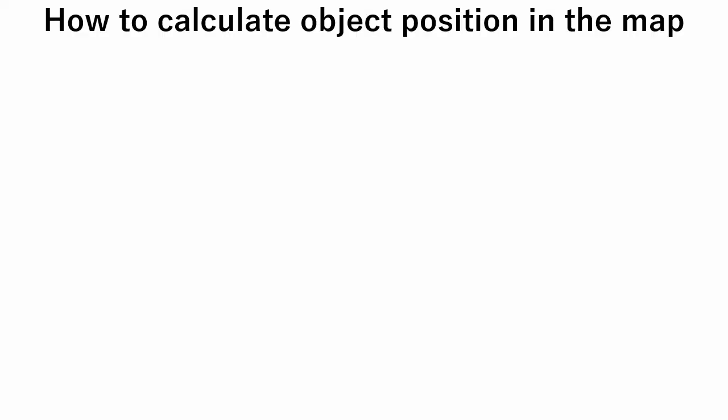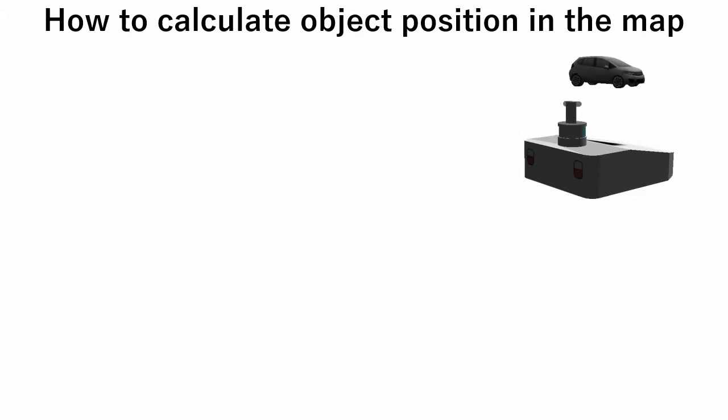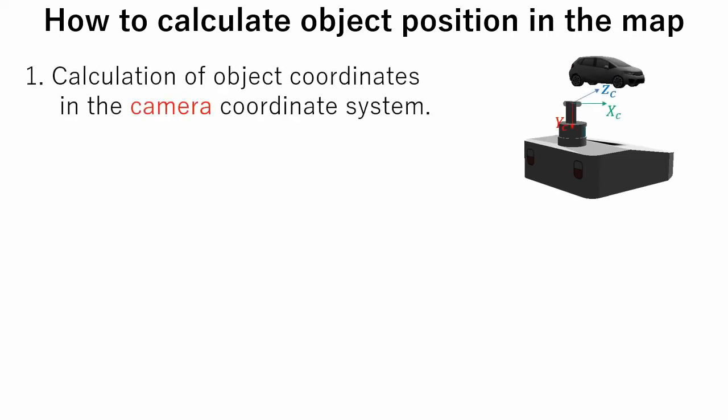In this section we will learn how to calculate target coordinates on a map using a camera mounted on the robot. This procedure involves three steps. The first step is to calculate object coordinates in the camera coordinate system. In this step we will use perspective projection transformation technique.